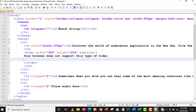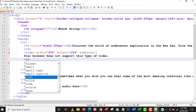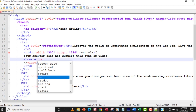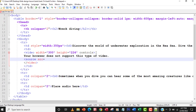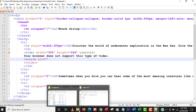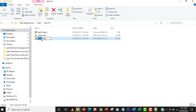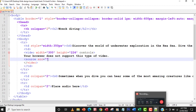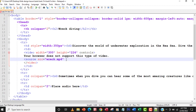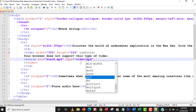Next I'm going to add the source tag — just like a picture source — with src equals the video filename. The name of the video is wreck. I'll copy the filename from the folder to avoid any typing mistakes. Then I specify the type attribute: type equals video/mp4.